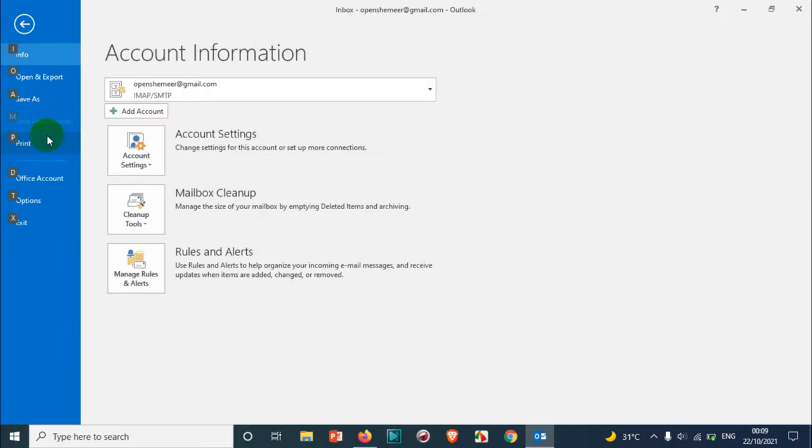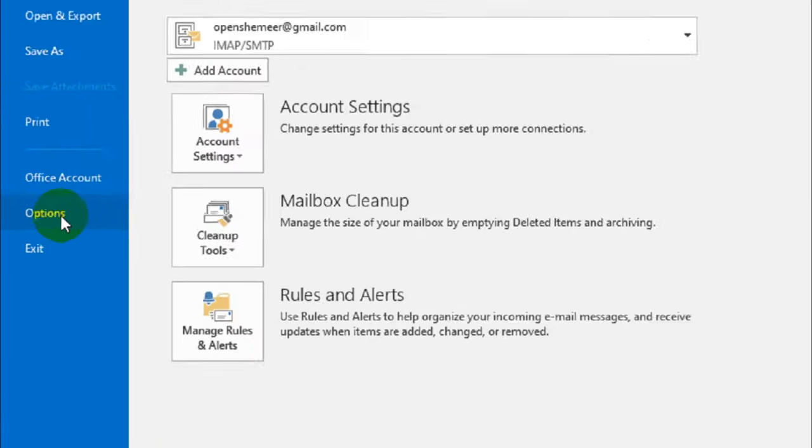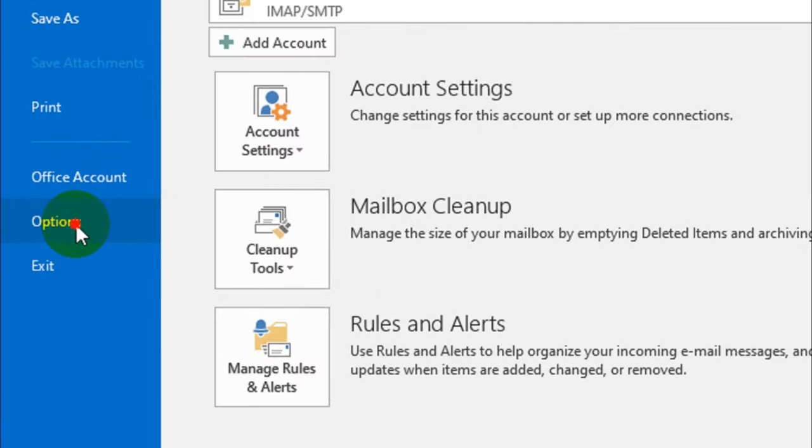First of all, you will have to go to the File option, and under File you will see the Options. Click on the Options.